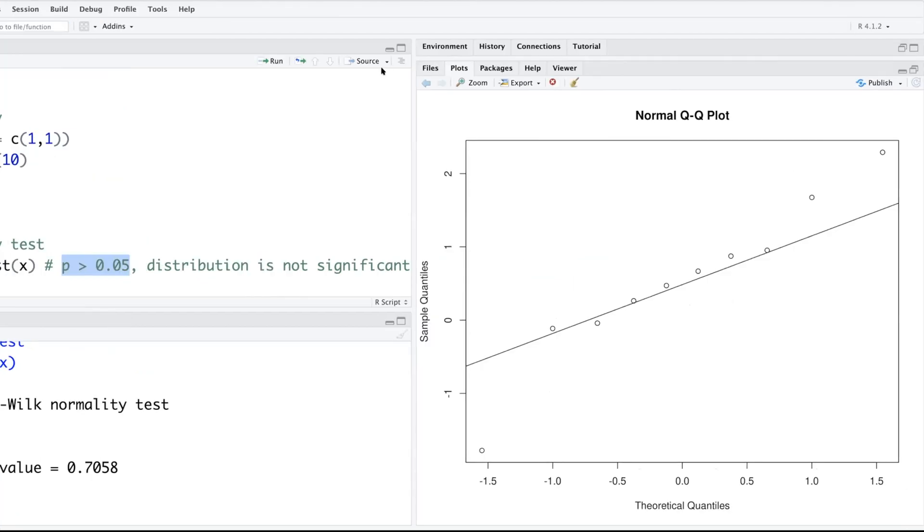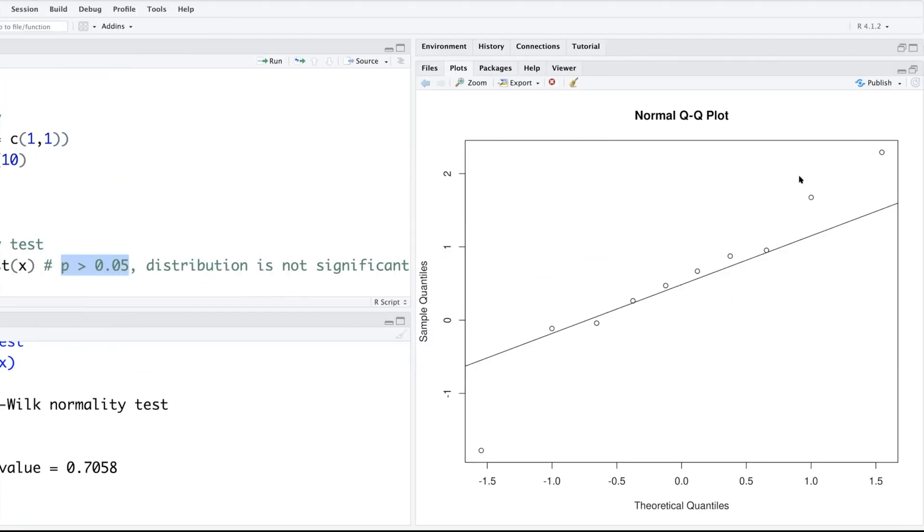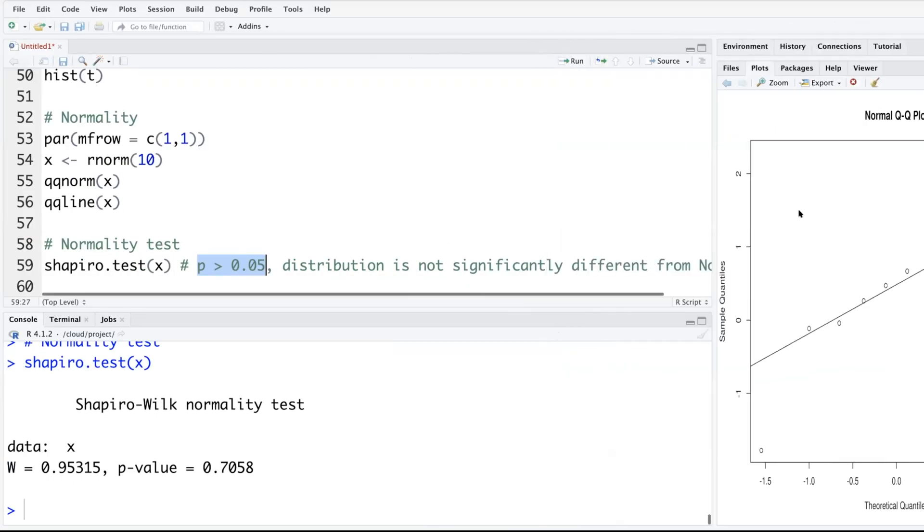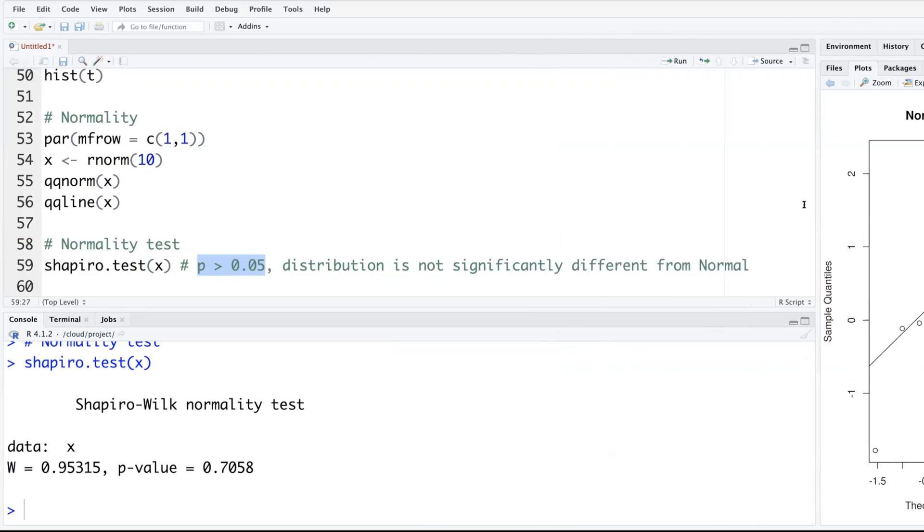There could be some people who may think that three points out of ten seem to be very far away from the line, so there is some amount of subjectivity. That can be removed very easily using a formal test for normality.